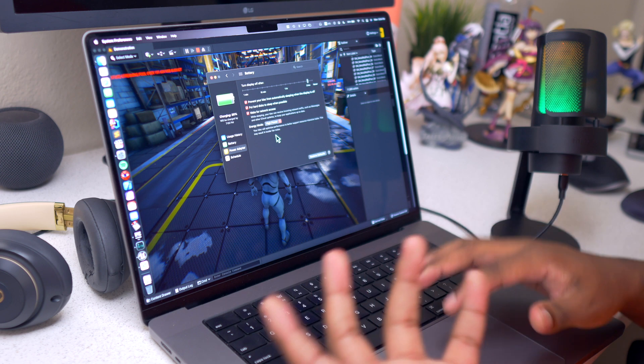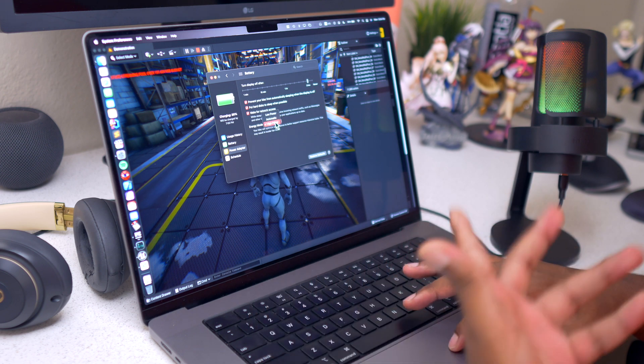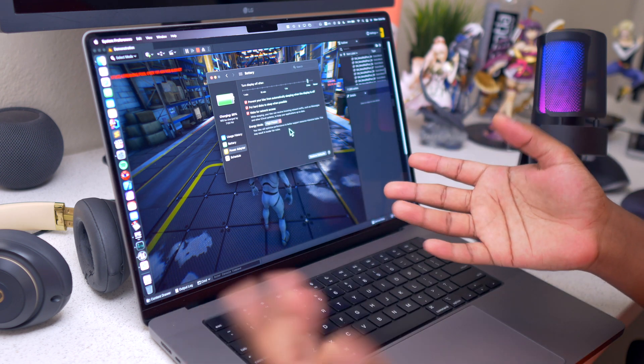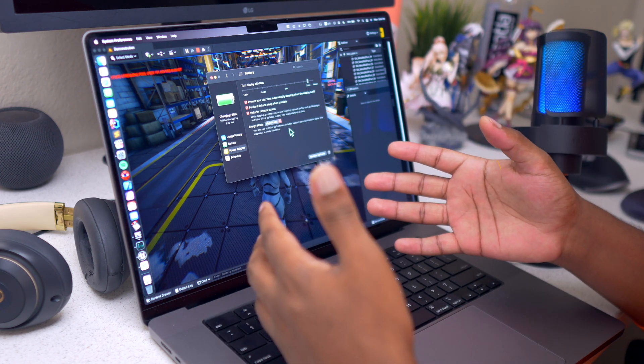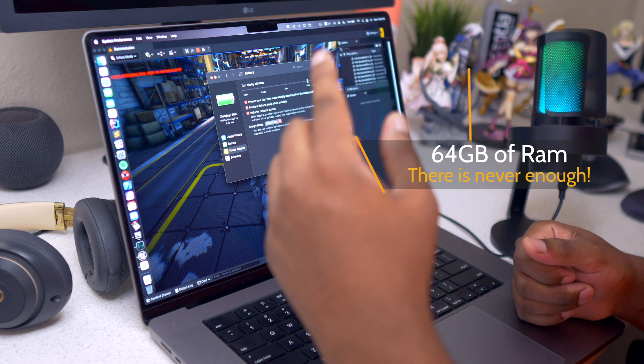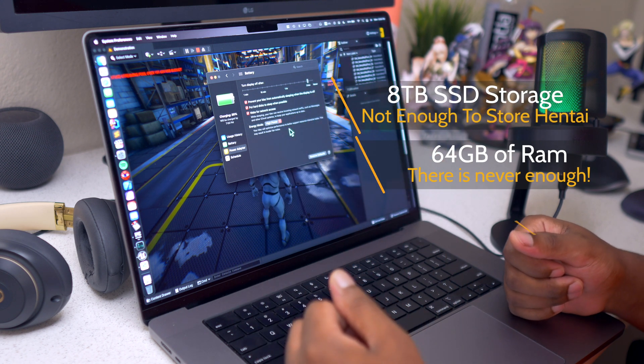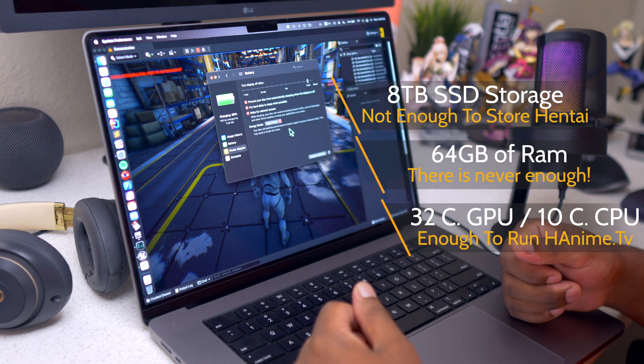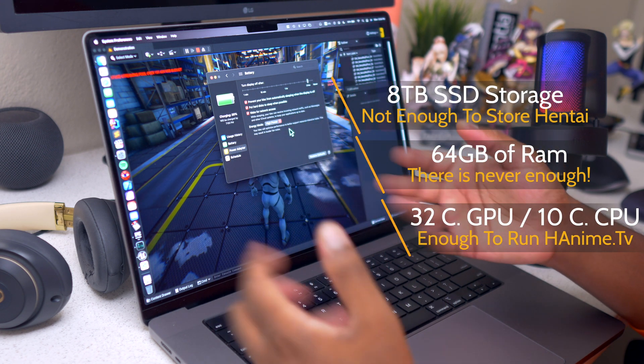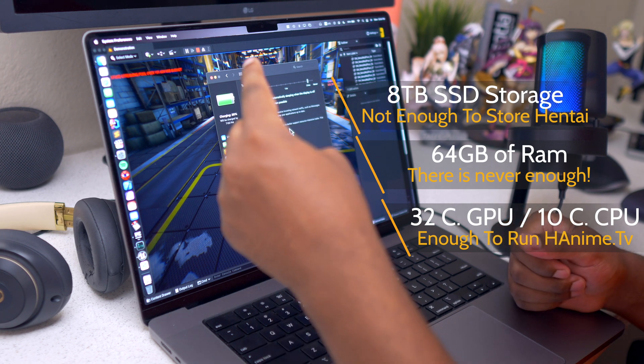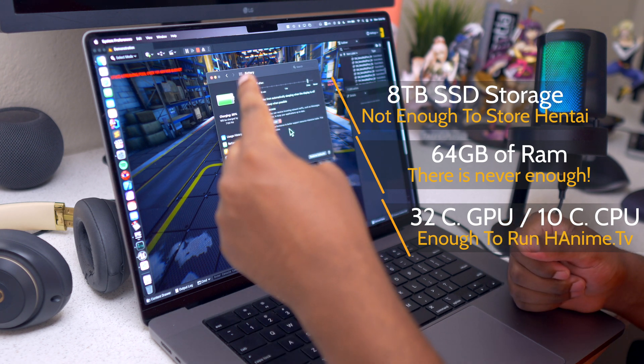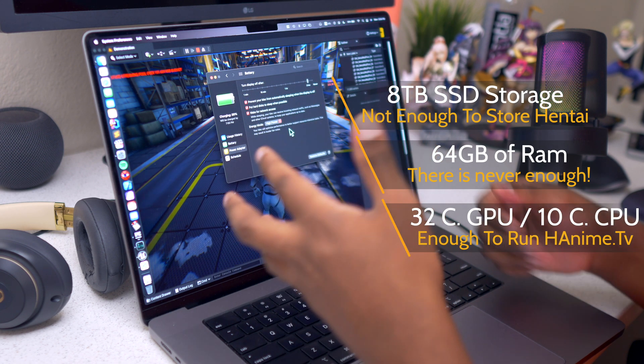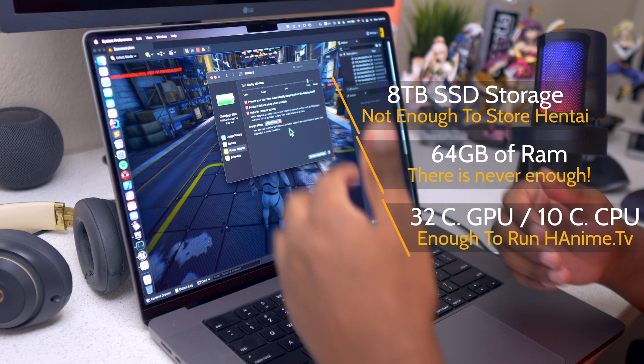I don't know why you would want to put on low power, but to each their own. For the machine that we are working with, we have 64 gigabytes of RAM and 8 terabytes of SSD because you need to store your anime somewhere. When it comes to the GPU and the CPU, they are the highest.